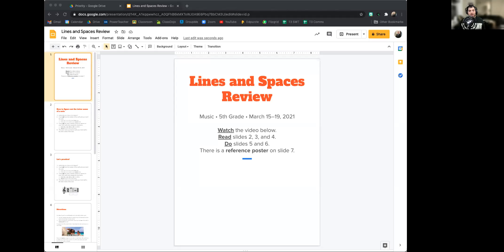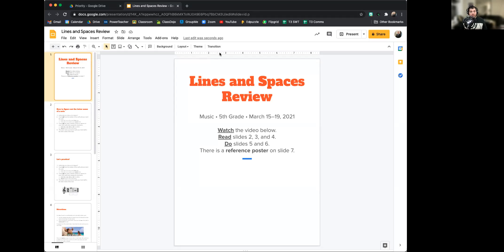Hey everyone, it's Mr. Hoffman. Today we're going to be reviewing the lines and spaces of the Treble Clef staff. This is something that I believe we have touched on in both classes 5C and 5D earlier in the school year, but since this is so important to what we are doing going forward, it's really important that we remember this now, and so we are going to review this tonight. So let's begin.